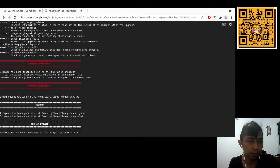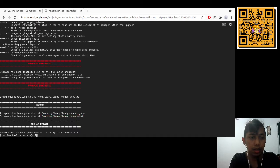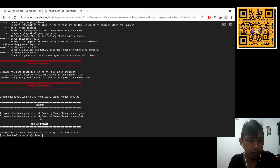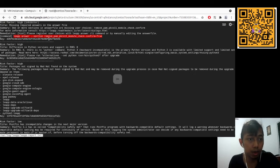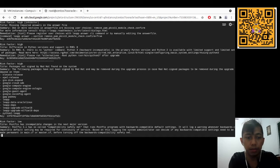As you can see, there is one issue: a missing required answer in the answer file. We can check the report in the leapp report file. The fix is to use the 'leapp answer' command to remove the PKCS#11 module check, which is blocking the upgrade.